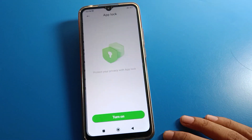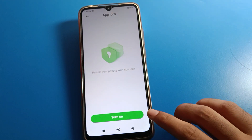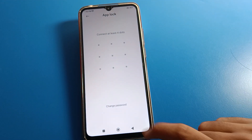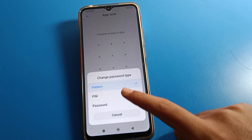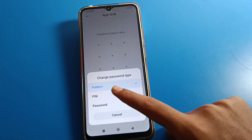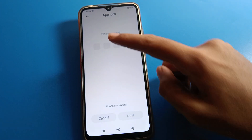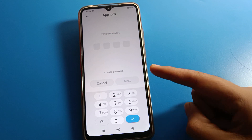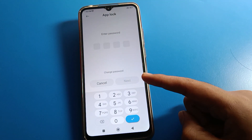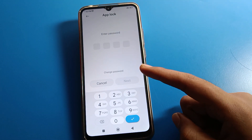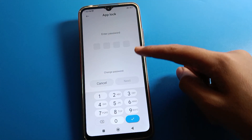For app lock settings, once you see the 'Turn On App Lock' option, click here. Select your password type and change password. I will use PIN password. Be careful — if you make a mistake, you will have to erase all data because there is no other option to recover your PIN.